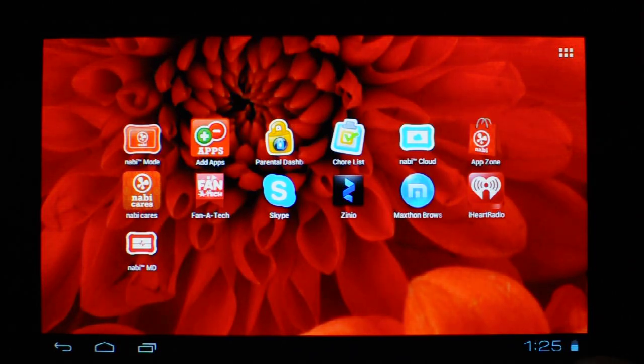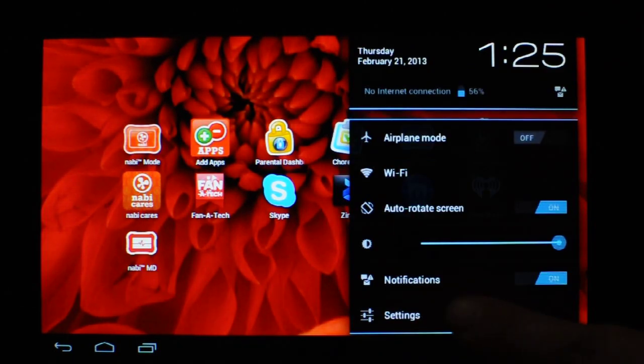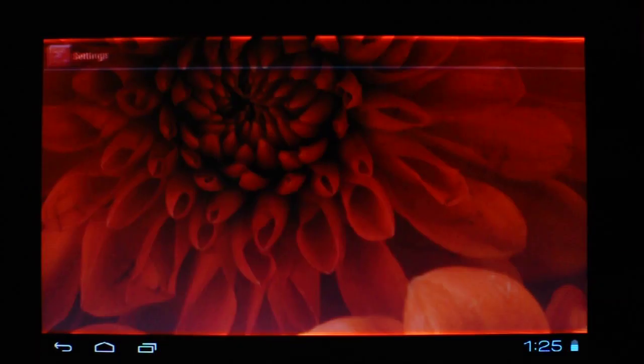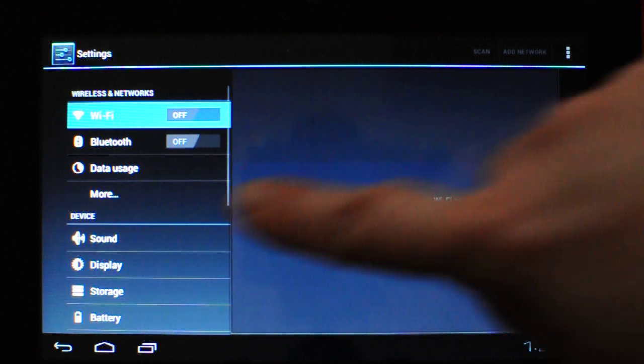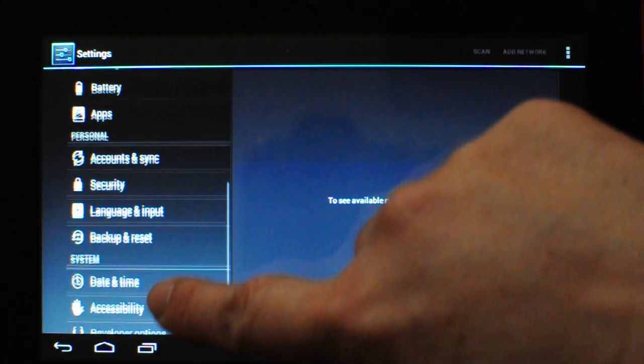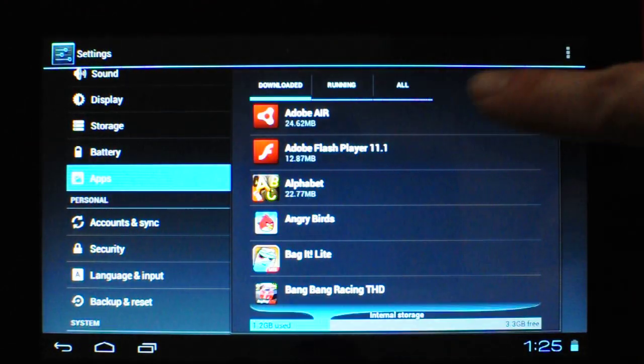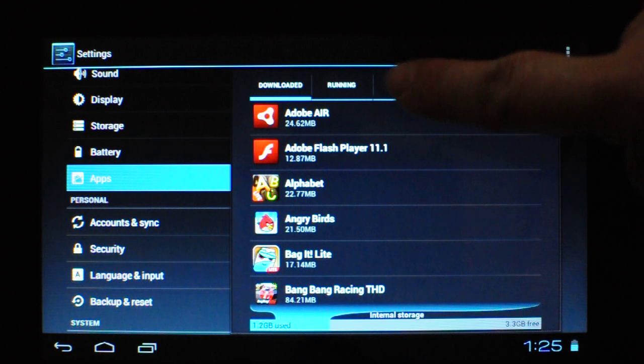Once you're in parent mode, tap on the time twice in settings. To the left, you're going to look for apps. And then to the right, all.